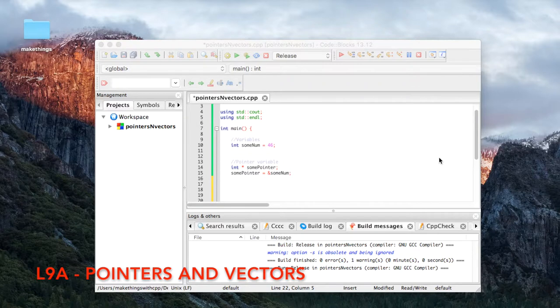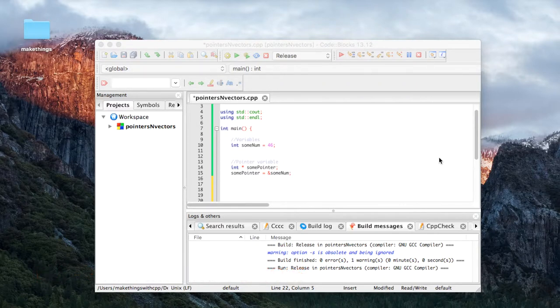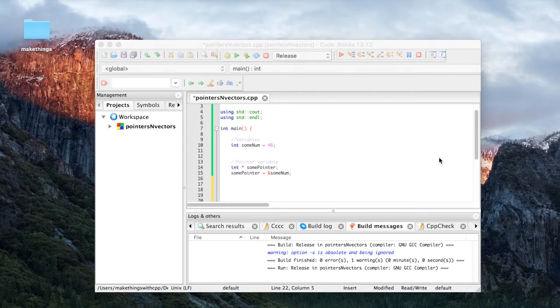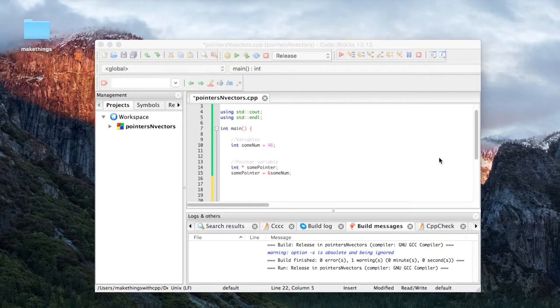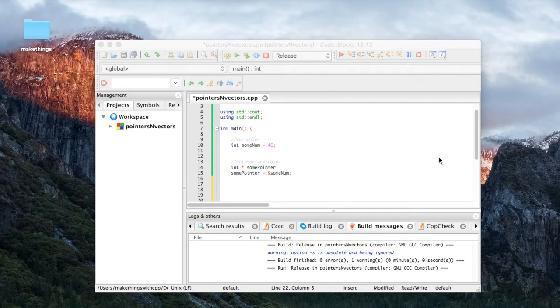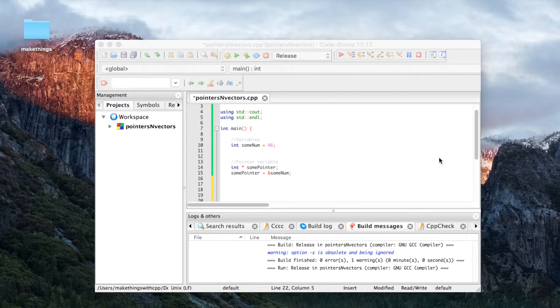Welcome everybody. Today is a big day. We're going to be building an online store with products and a shopping cart. That might not sound so cool in itself, however, we're going to be learning about some very cool pieces of C++, very important pieces that are pointers and vectors.